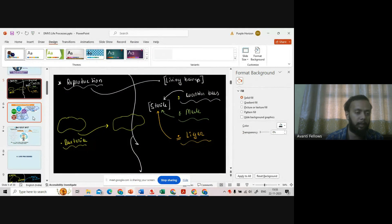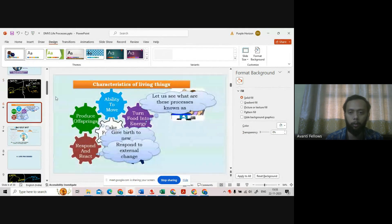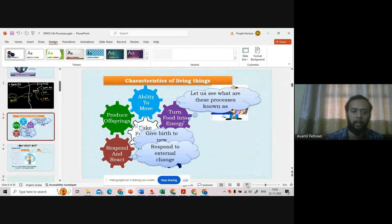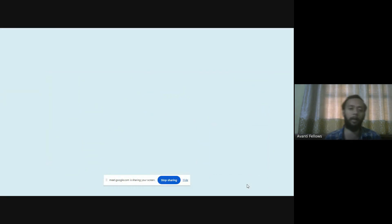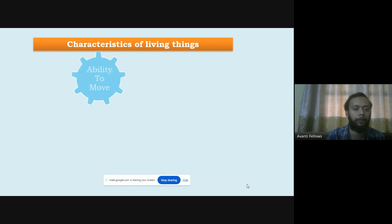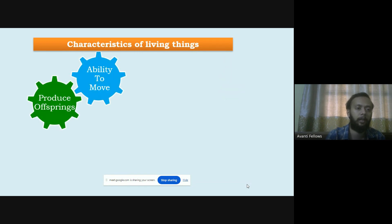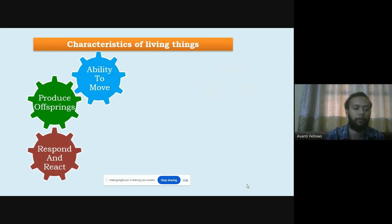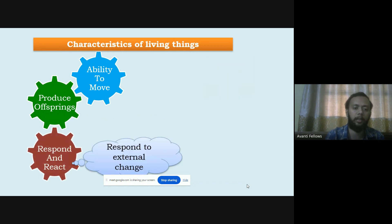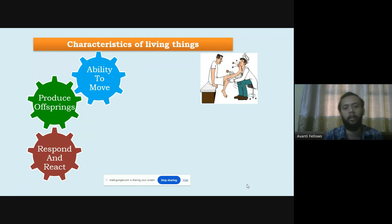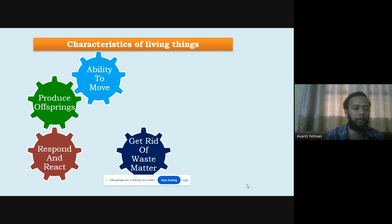These are the few things we have done in the last class. If you remember, we had talked about the characters of living beings — ability to move, produce offspring, then respond and react to external change. These are the characters we have seen.